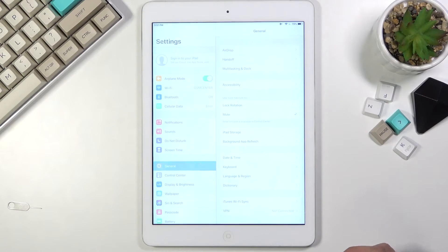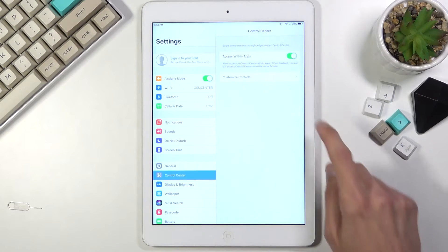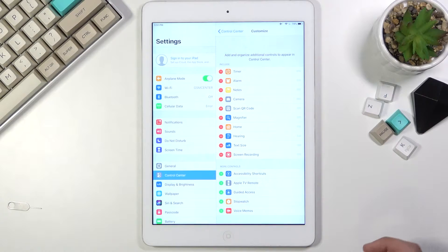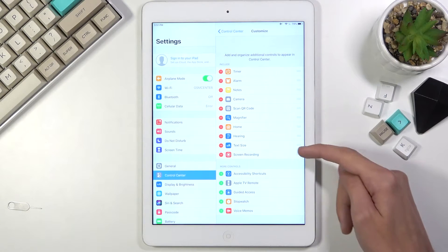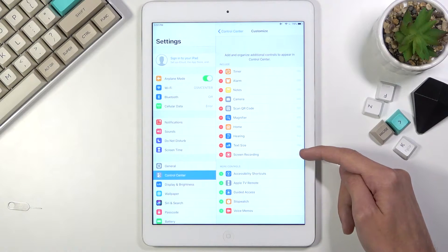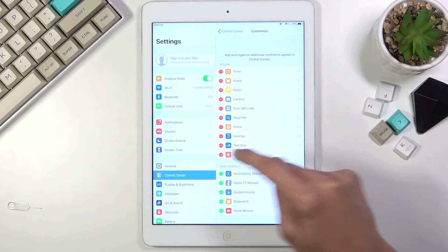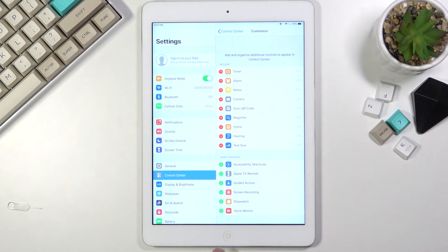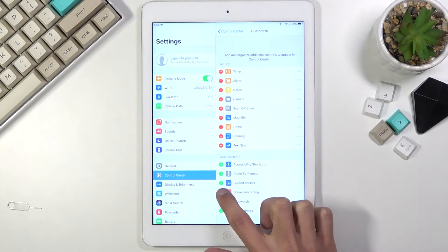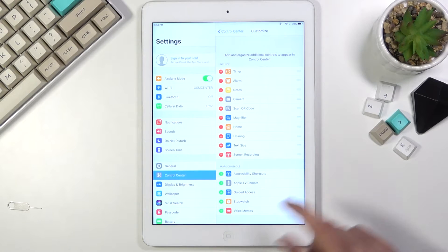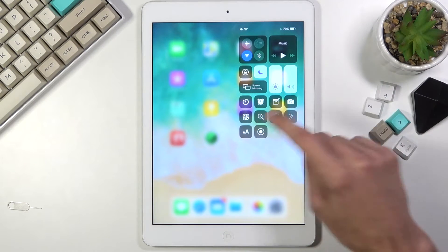Go into Settings, then Control Center, then Customize Controls, and you will find Screen Recorder right over here. If it's not added, all you need to do is tap the plus button, and there we go — now you should have the screen recorder toggle.